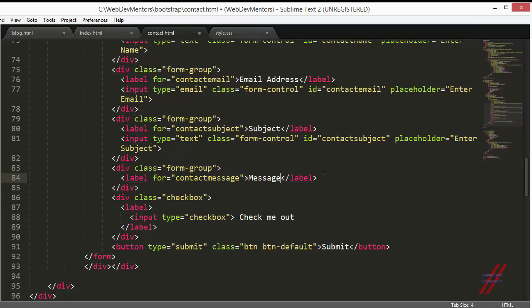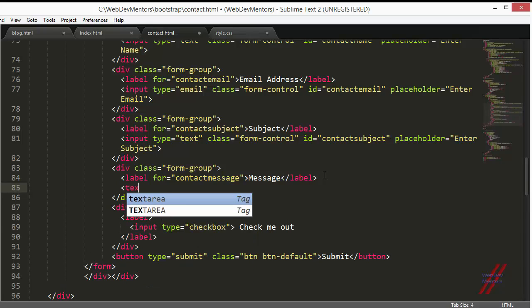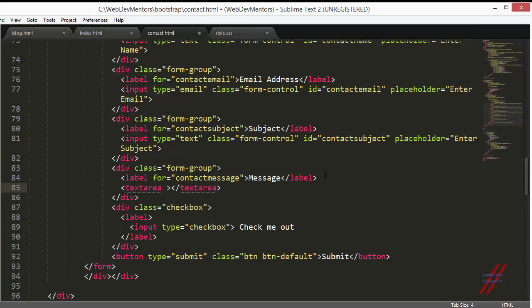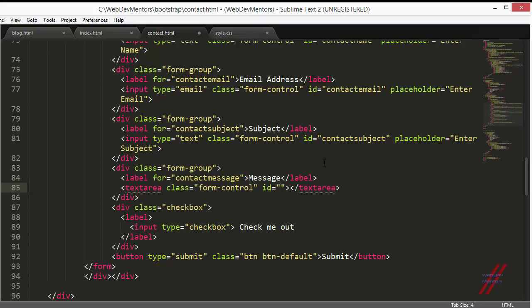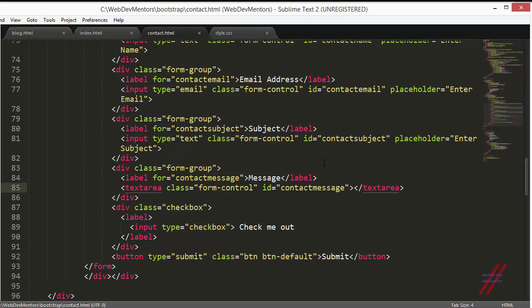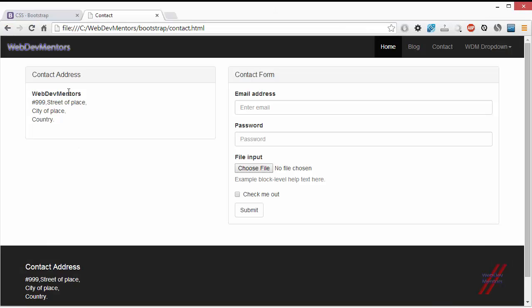So I am going to create a text area in here. I have to give a couple of things. This is class as form-control. Form-control class is the one that is going to give you the actual styling for each and every input element from Bootstrap. Don't forget to include this form element. I am going to give an ID, contact message. You don't have to give the placeholder text because it is not going to work out in the text area, so don't give it.